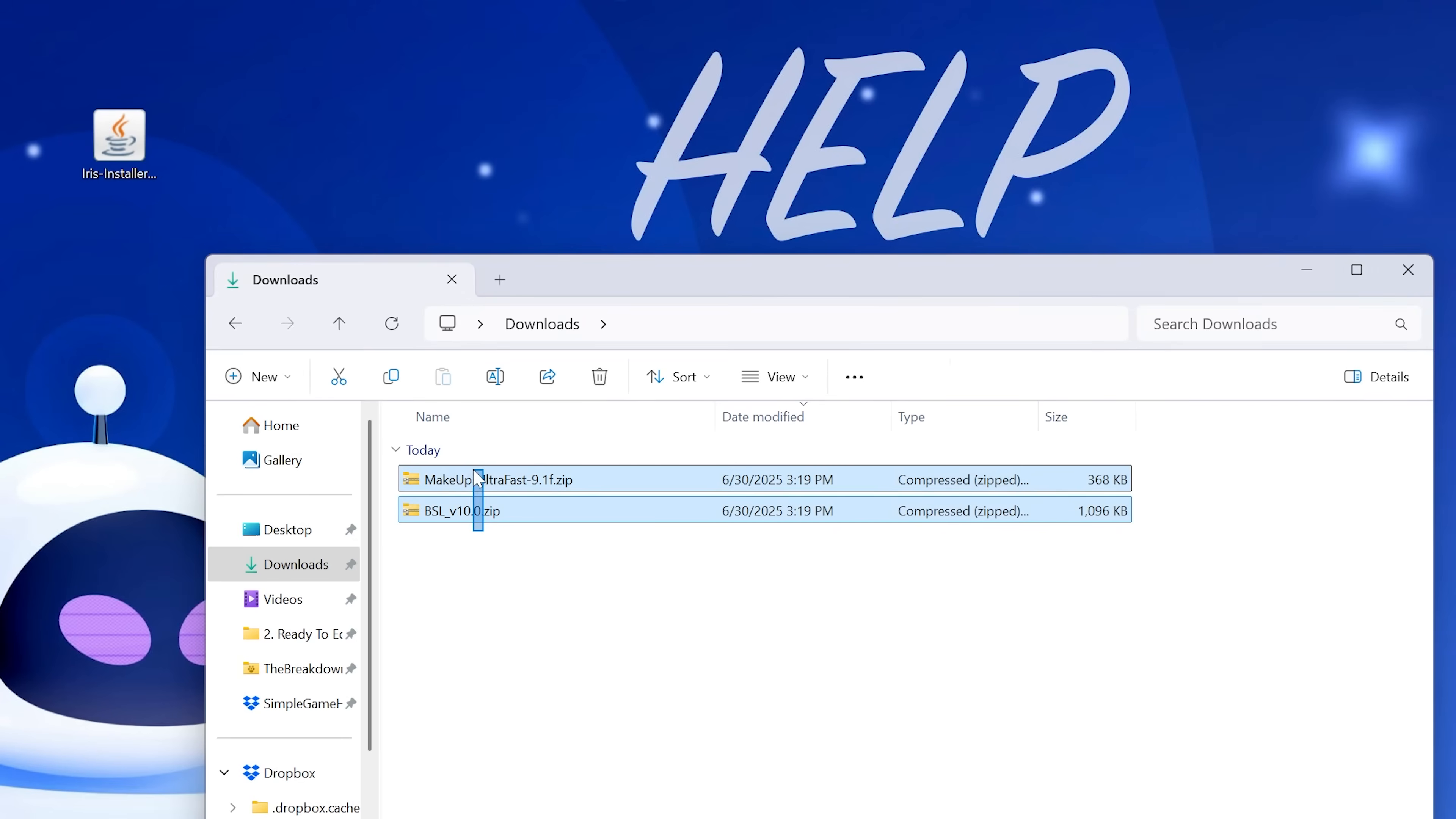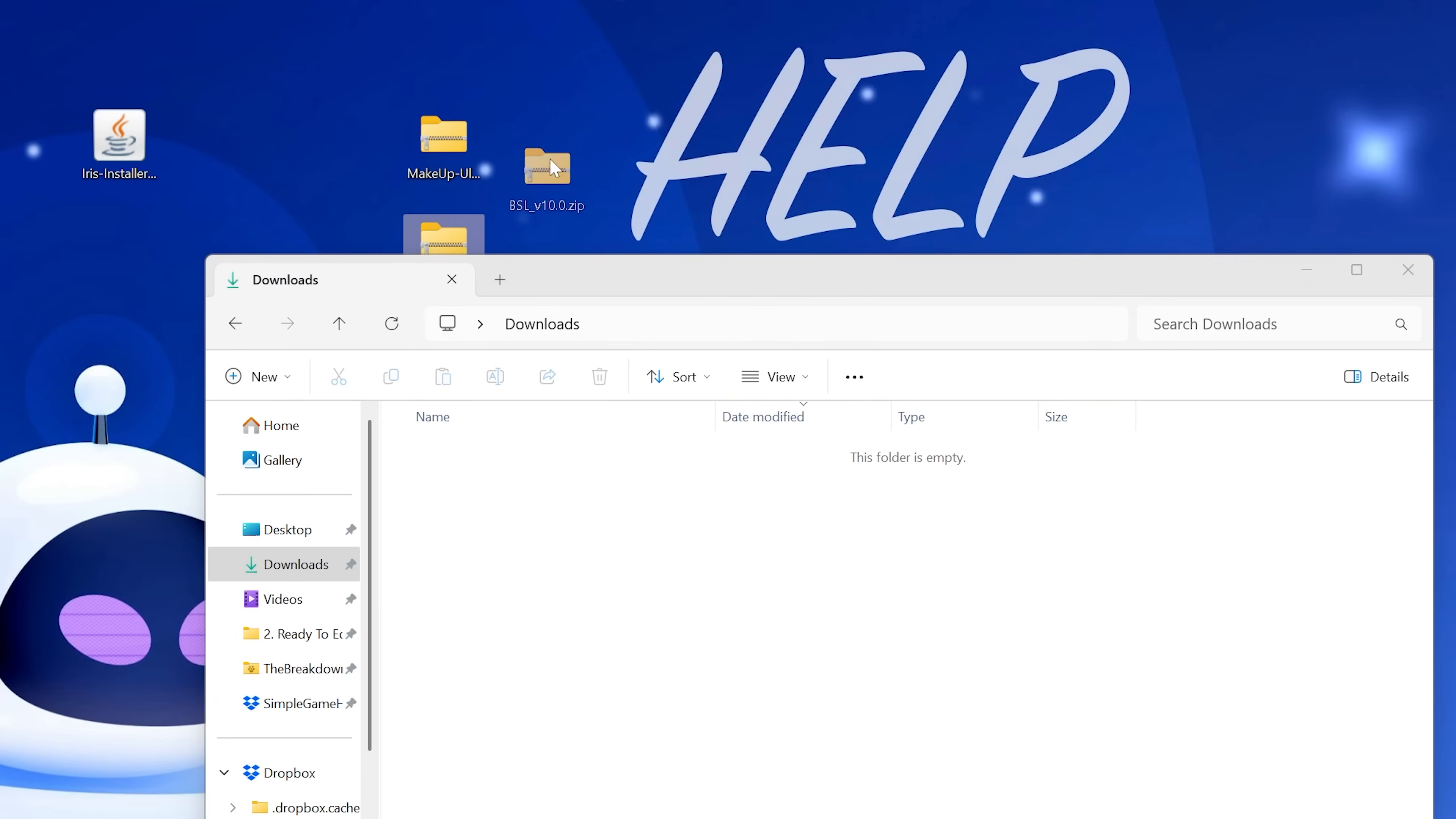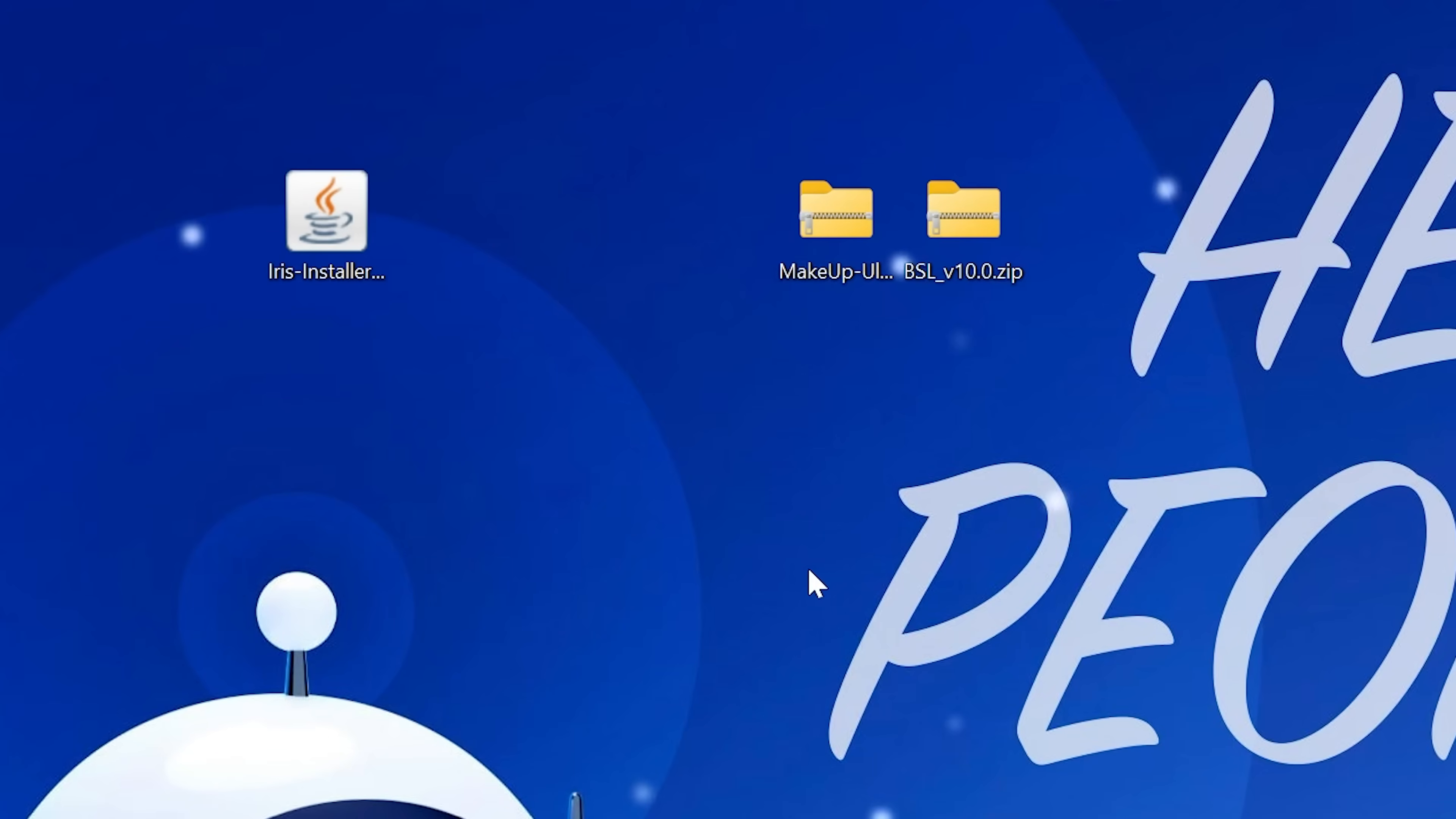so we want to move Iris. We also want to move the two shader packs, in our case, Makeup Ultra Fast and BSL, but this will work with any shader pack you download.